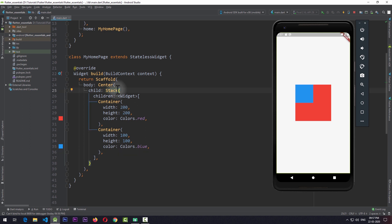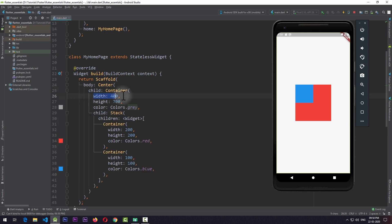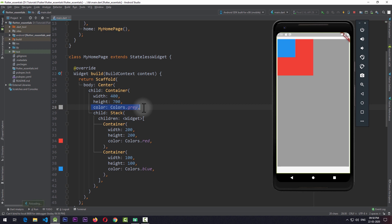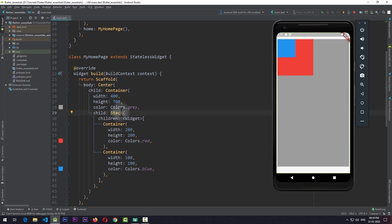This behavior changes if we wrap the stack with another widget that has its own width and height. Let's say I wrap the stack with a container and give it a width of 400, a height of 700, and a color of gray. As soon as I save the app, you can see that the contents of the stack move to the top left corner of the container, because the stack has now taken the width and height of the sized container.